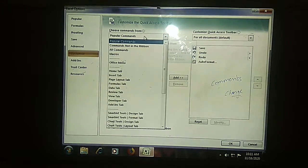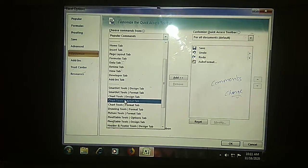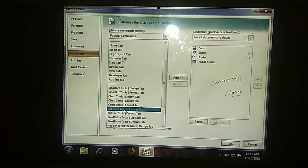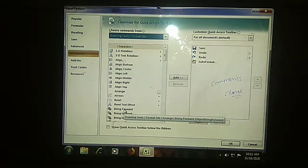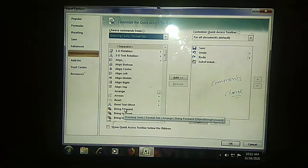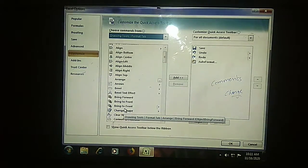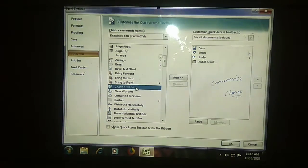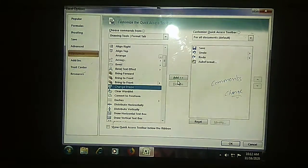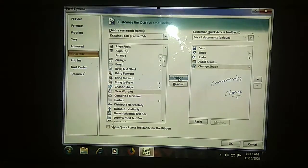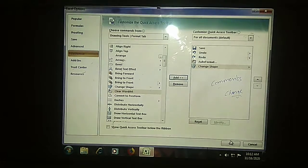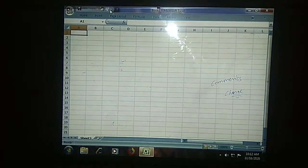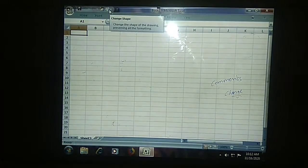Under 'Choose commands from', you need to select 'Drawing Tools Format' tab. Then you need to select 'Change Shape' and add it to your Quick Access Toolbar. Click OK. Automatically you can see the Change Shape option appear in the toolbar.